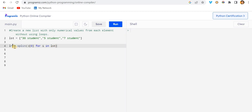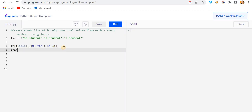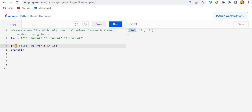Let me print the result. You can see it returns a string, so I need to convert it to an integer using the int() method.